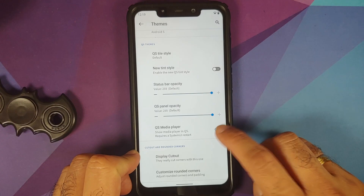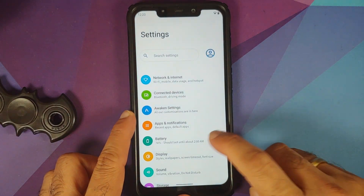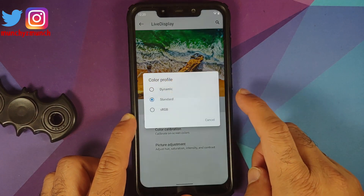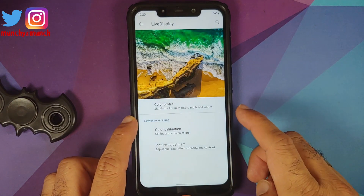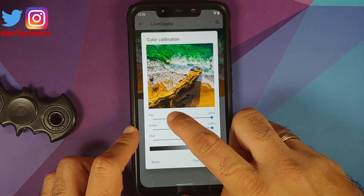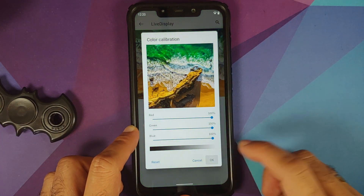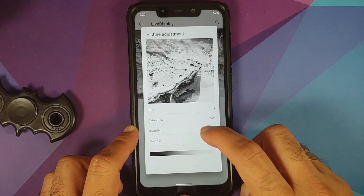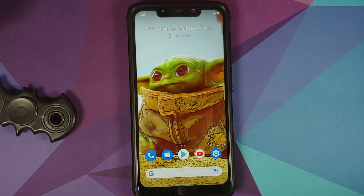If you enable this, you do have the small check mark inside the switch as well. Next, they have implemented Live Display. Go to Settings, Display, Live Display. You can change the color profile — you have Dynamic, Standard, and sRGB. Along with that, you can also calibrate your RGBs. If you mess up, feel free to reset. They have also added the option of Picture Adjustment: hue, saturation, intensity, and contrast can all be controlled. Again, if you mess up, feel free to use the reset button.